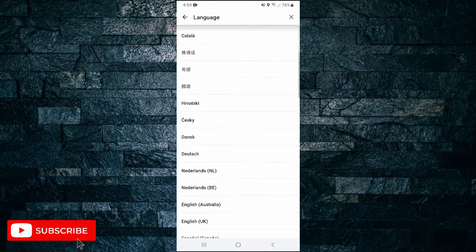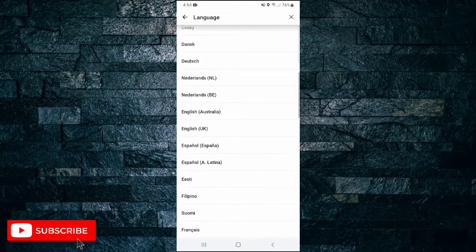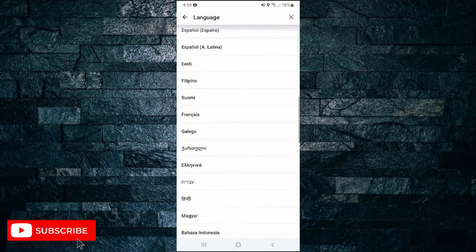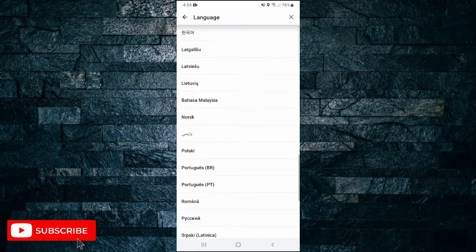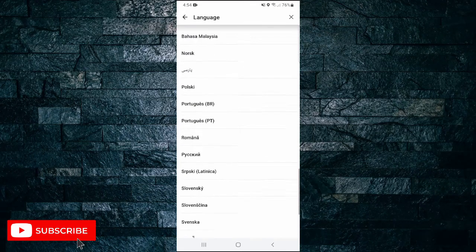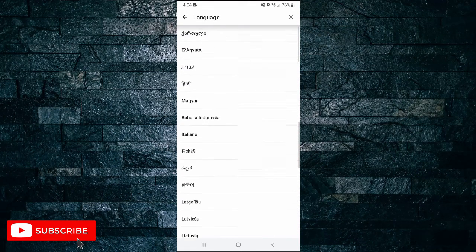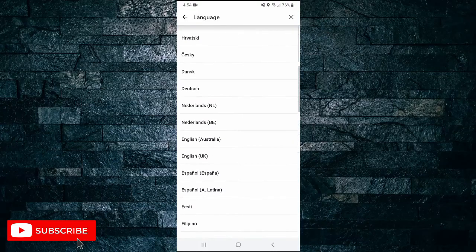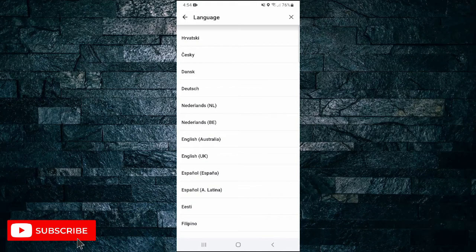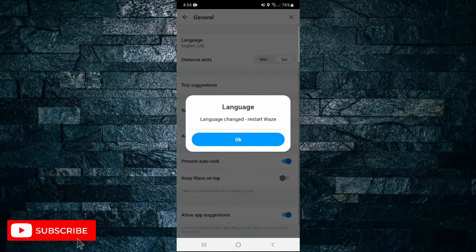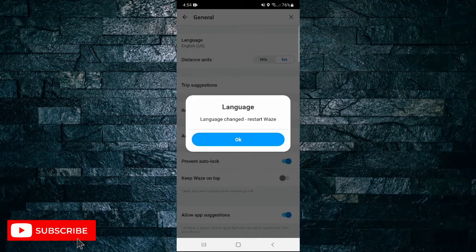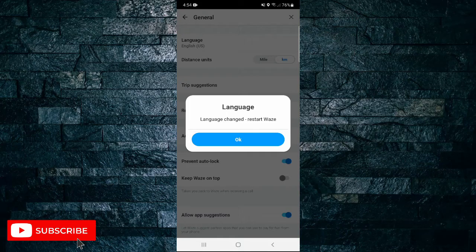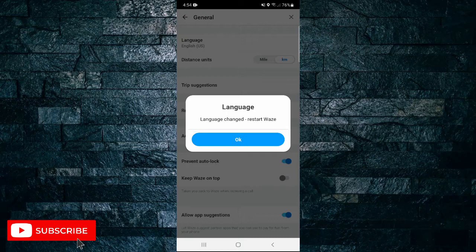So I'm just going to change mine to English Australia because that's where I am. And as you can see, it says the language has changed, I will need to restart Waze.